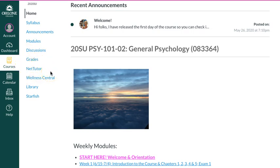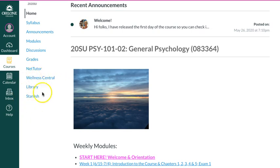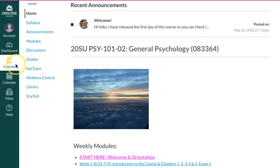NetTutor is a service that's free to Ohlone students. You can do things like get help with papers there. Usually you need a little lead time — maybe a day or two. You submit the paper and then they'll give you feedback on it, which can be really helpful if you're having trouble with writing. There are also some links to other Ohlone services. Starfish is a notification system that will notify you via email if you're missing some work. It's automatically generated and we will use it in the class.